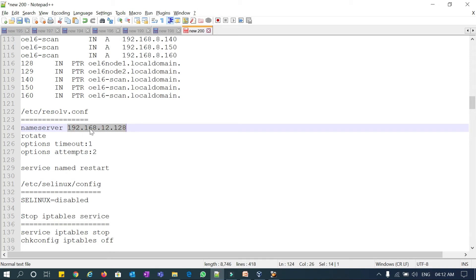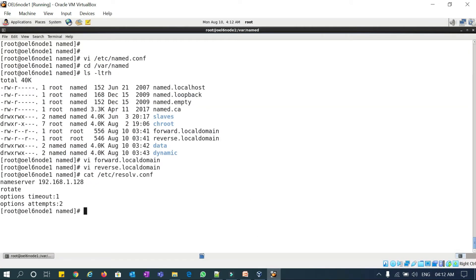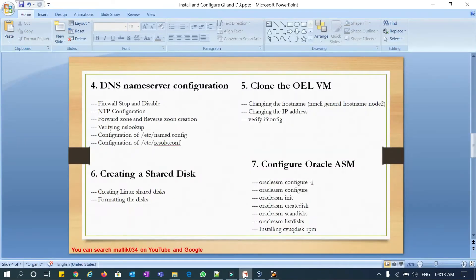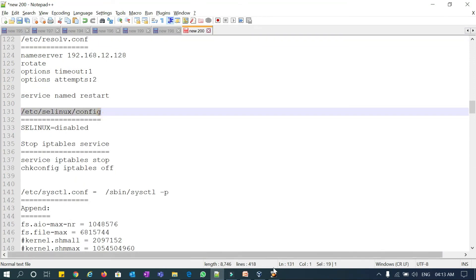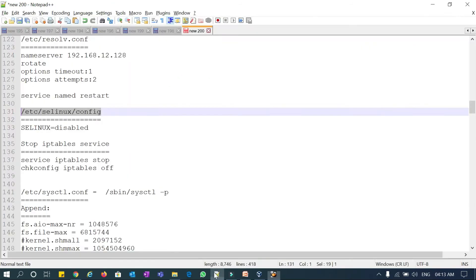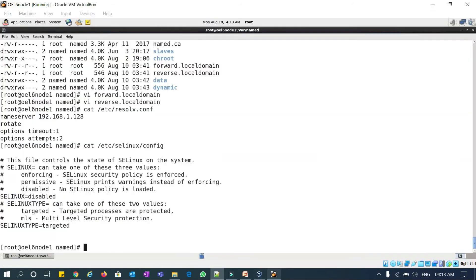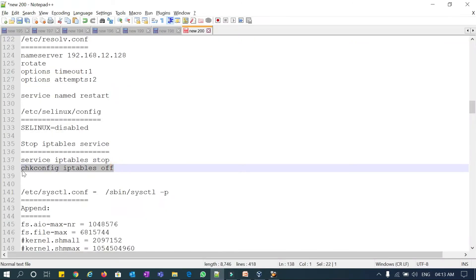In /etc/resolv.conf you need to add node 1's IP address because all IPs are resolved through node 1. Running cat on the file shows it is pointing to the name service on node 1 with rotate, timeout, and attempts all set. Next, SELinux config should be disabled — SELinux is already disabled here. Then stop iptables and run chkconfig iptables off.